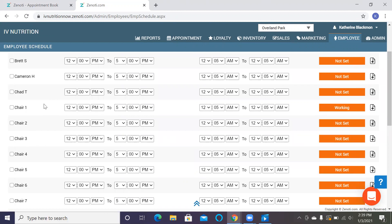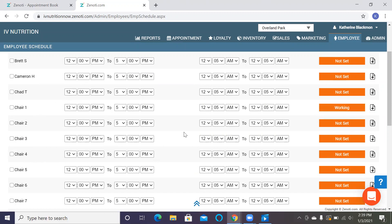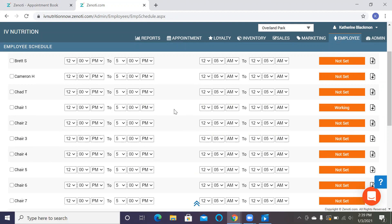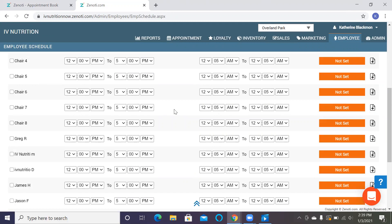Now what that does is if once you put the chair working, it opens up the appointments to book online. So if you want less appointments to book online, you go ahead and move your chairs to not set. If you want more appointments to book online, you open up more chairs like chair four, chair two, to working. This is not going to make them actually trackable in where employees check in. So chair one through four would not be clocking in, but it would just open them up for appointments.